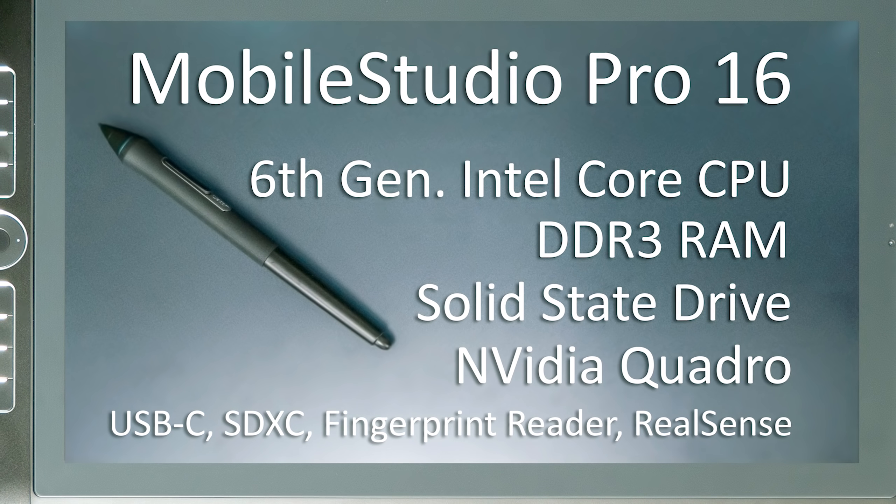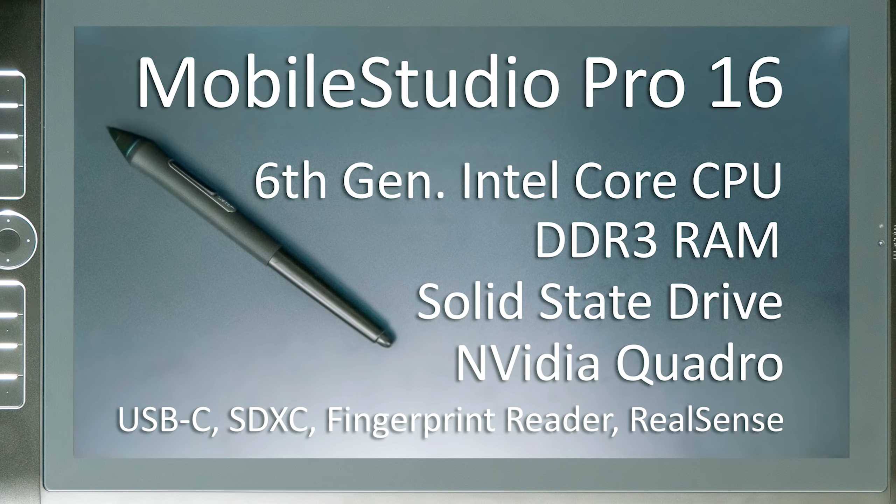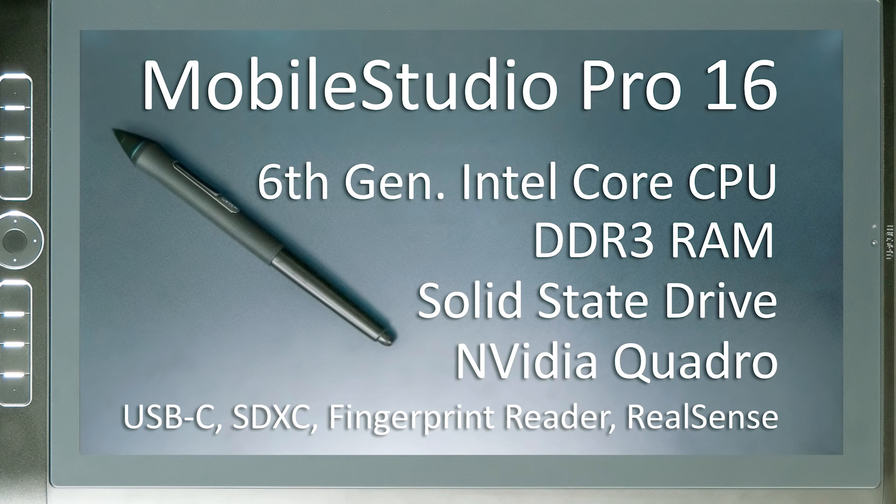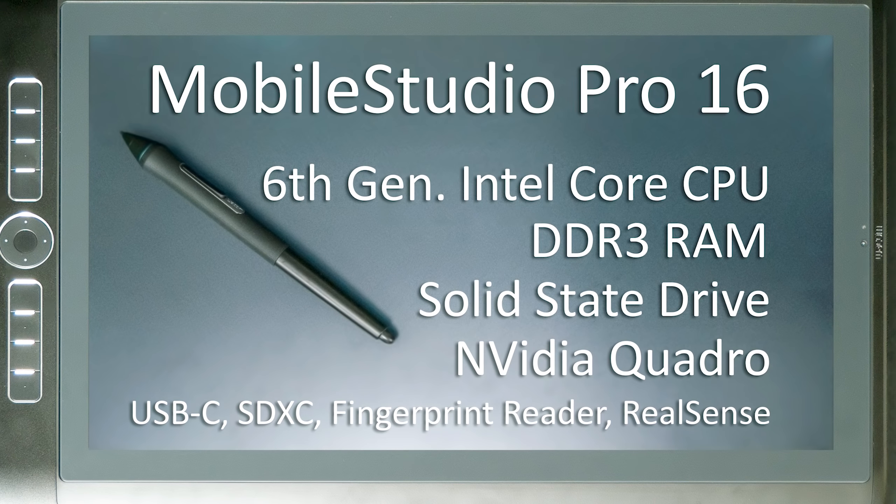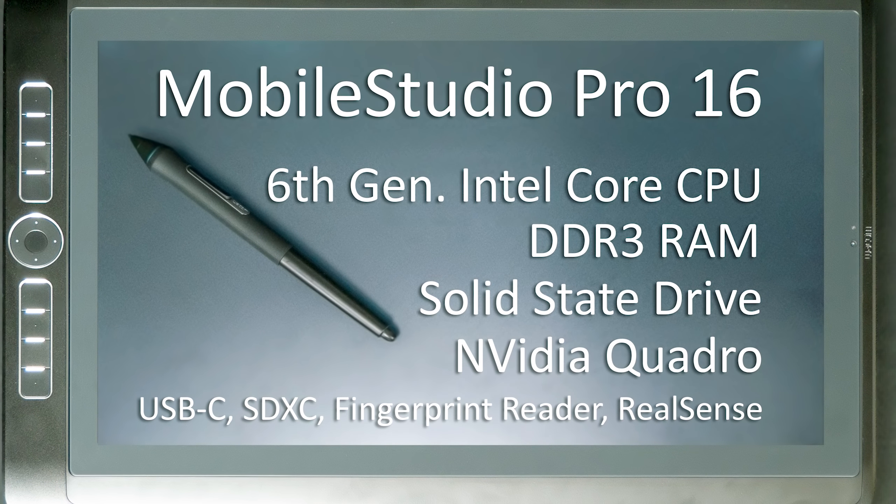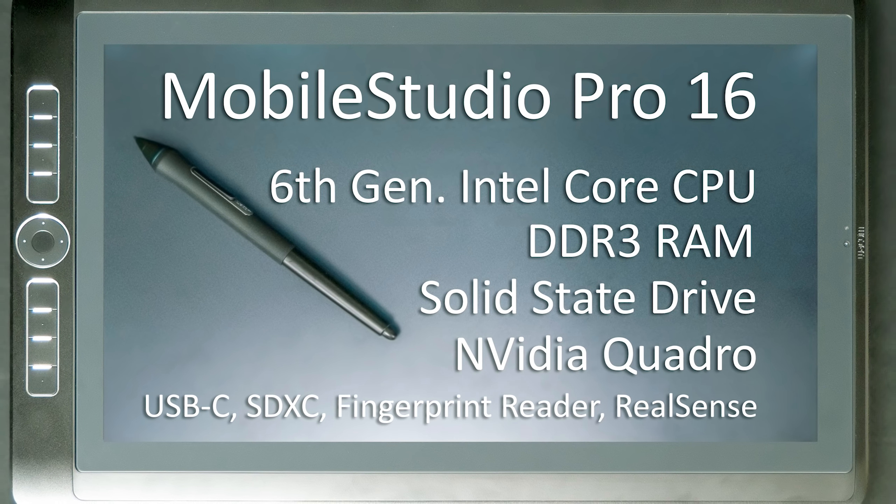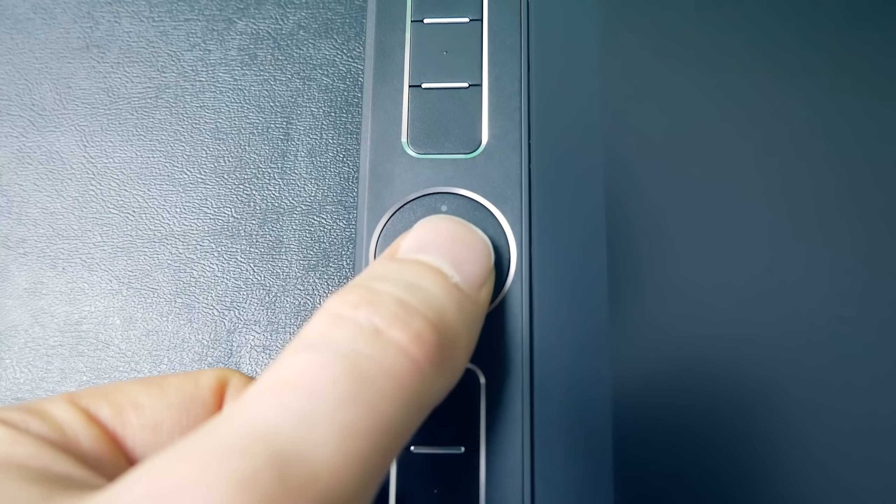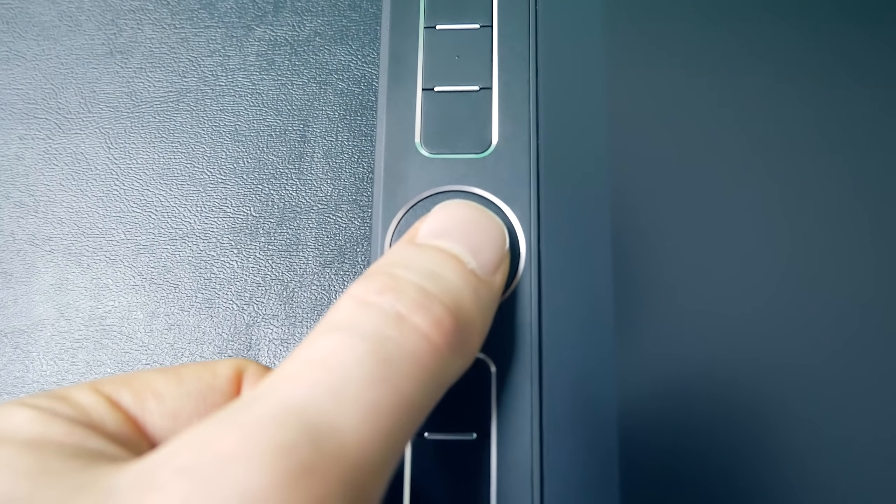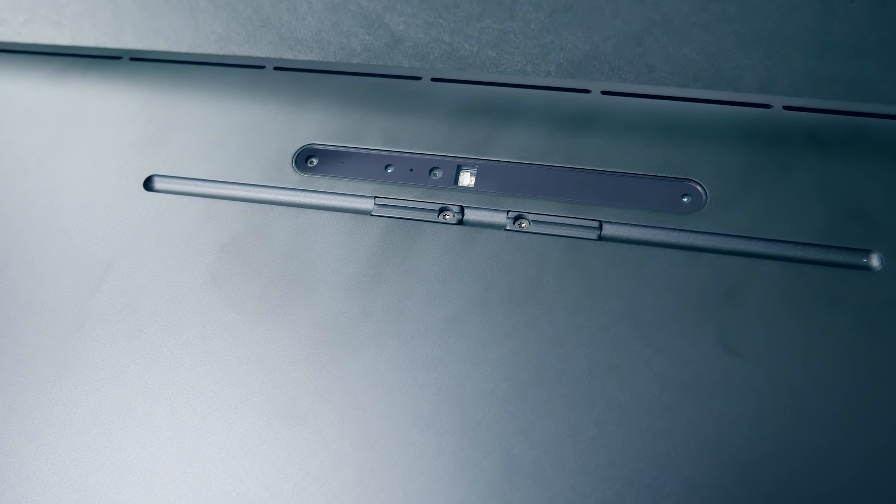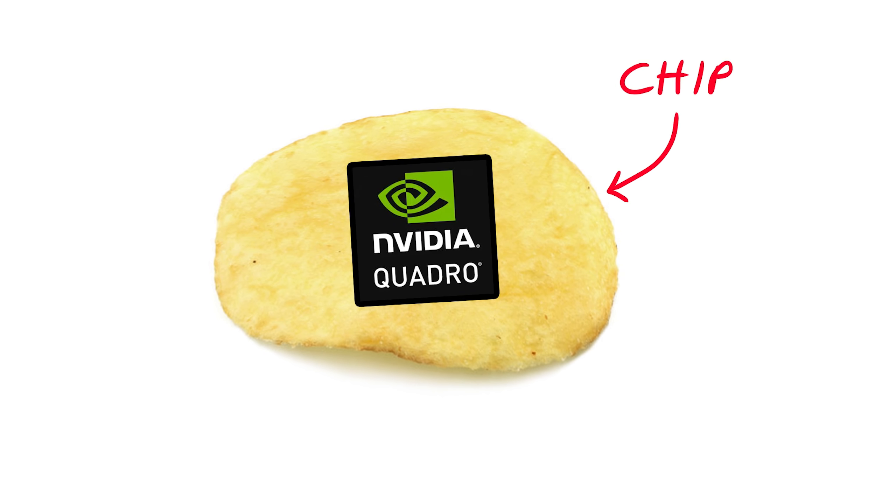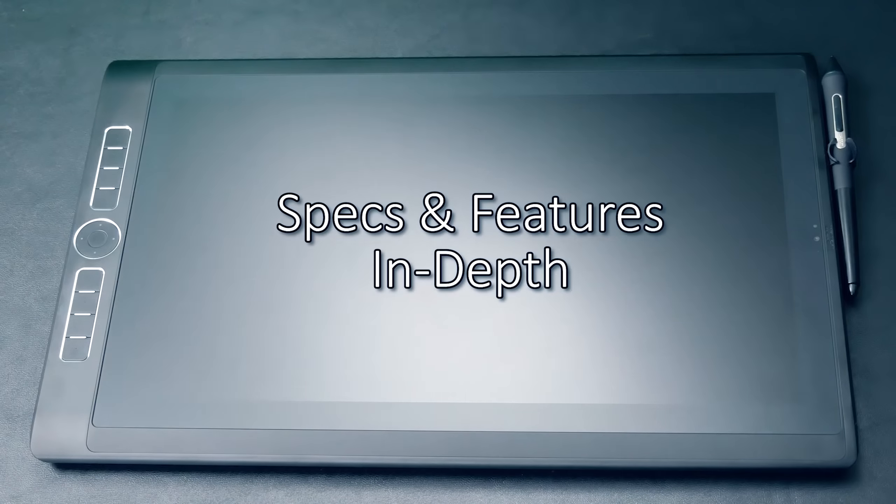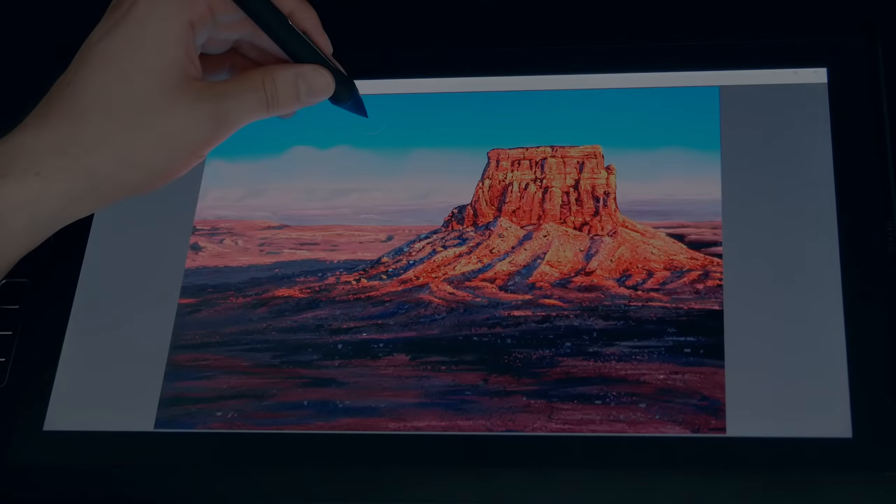The Mobile Studio Pro 16 has a 6th generation Intel Core processor. The RAM is DDR3, the hard drive technology is SSD or solid state drive. There's an option for expandable storage using an SDXC card or external hard drive. There's a fingerprint sensor on the enhanced versions, as well as a RealSense camera. The Mobile Studio Pro 16 also features NVIDIA Quadro graphics. Now let's dive a little bit deeper into the specs and features.